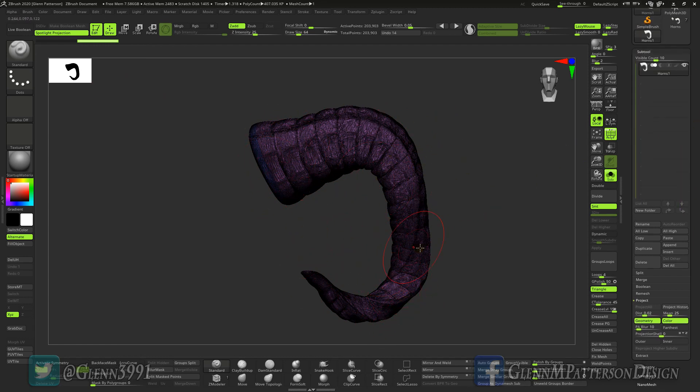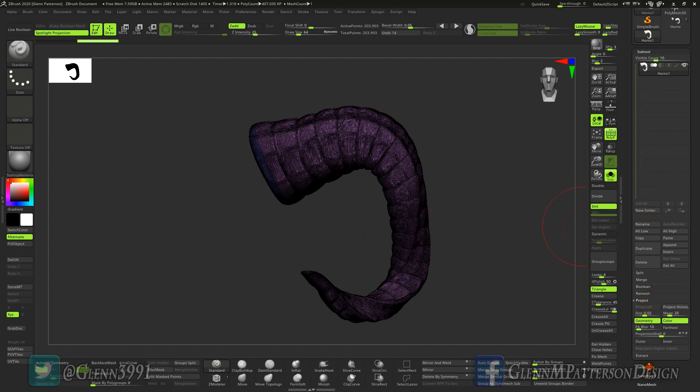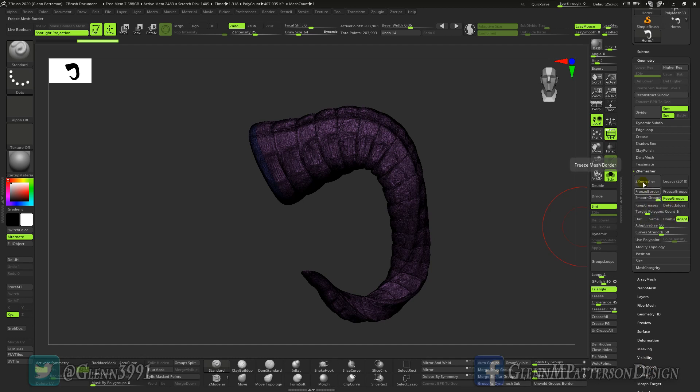For now let's go ahead and do ZRemesher, we're going to keep the groups and then ZRemesher. We're going to break it down even further than what it's already saying at 5000 polys.